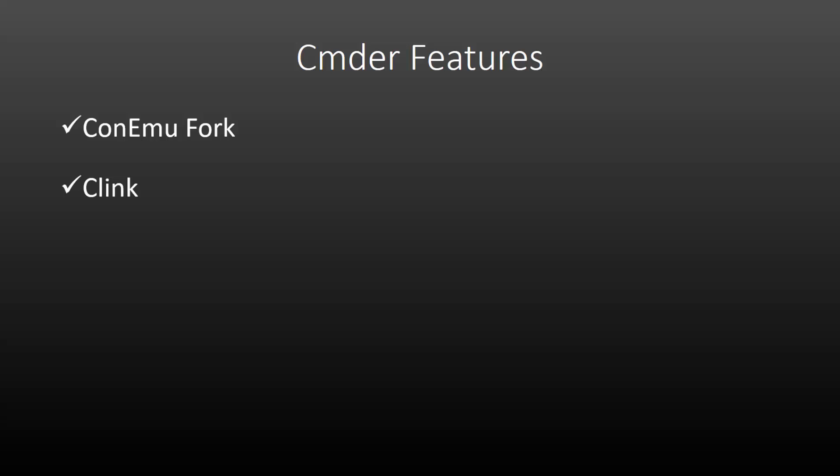It also adds Clink, which gives it powerful bash style command line editing, completion, and much more. And if you want to look at the features of each technology, I'd suggest going to the documentation for that rather than looking at the Commander website because there's honestly not that much in their documentation. They barely even have any documentation as far as I can tell.